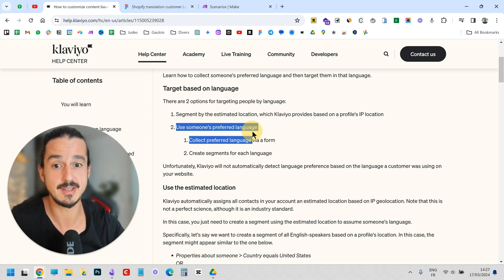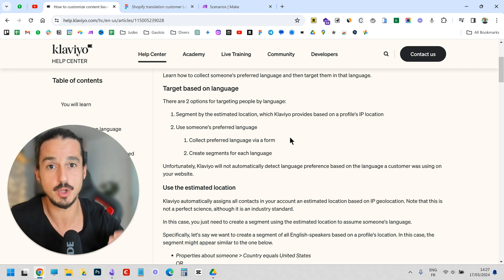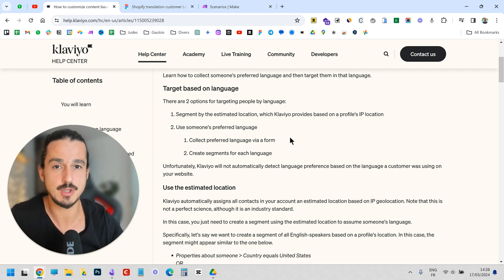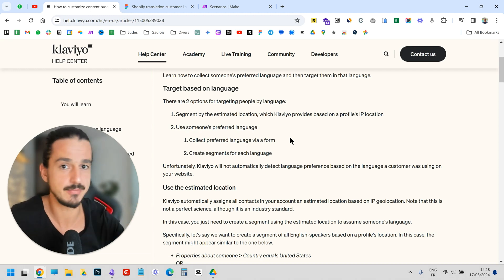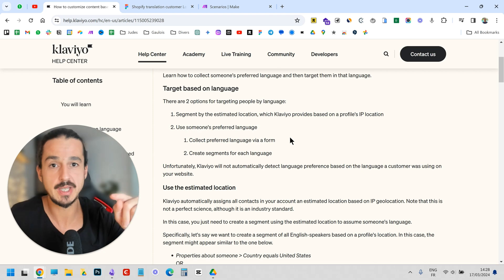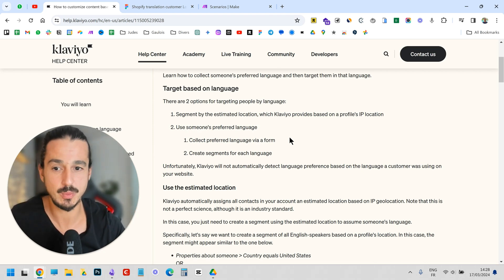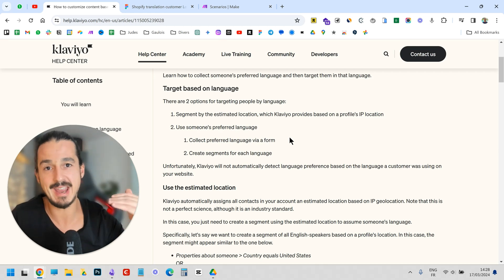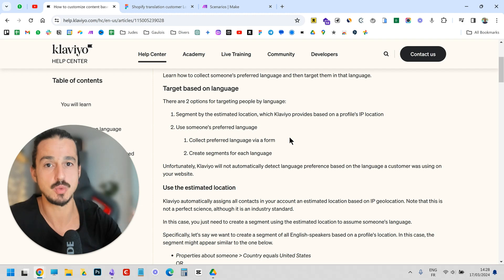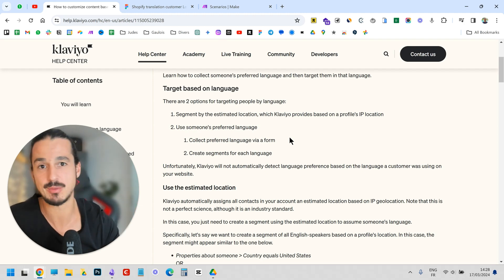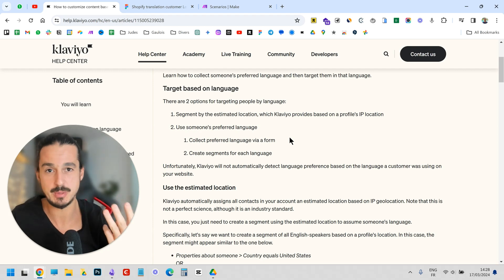The second method is to ask the person directly, but that is only available for opt-in forms — when someone submits their email to receive something. You can ask what language they speak. But that's not what we want. We want to make sure that every single flow sent to a customer is in the right language. So we basically have three entry points.